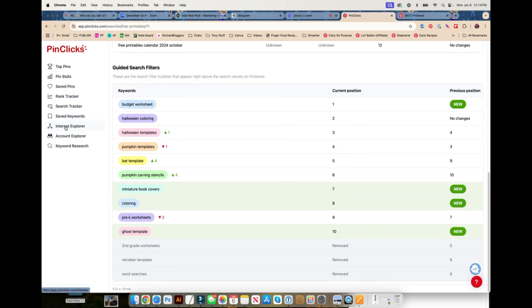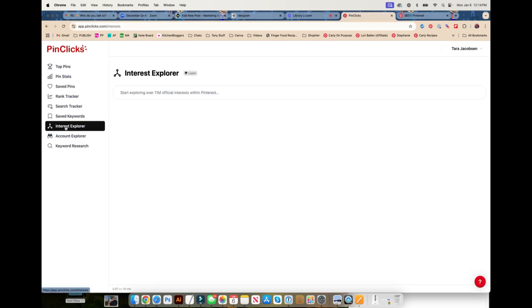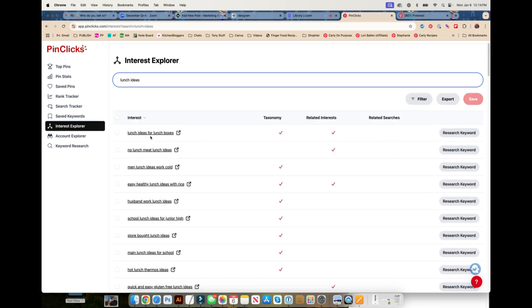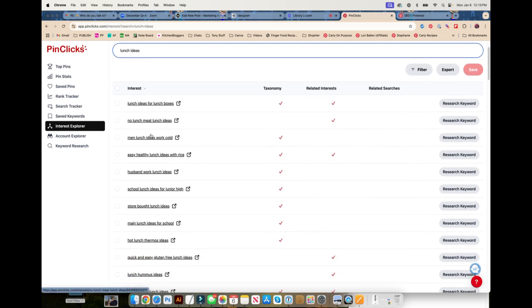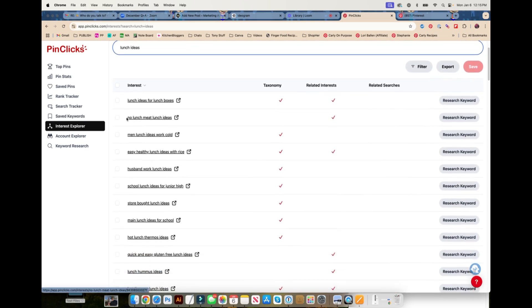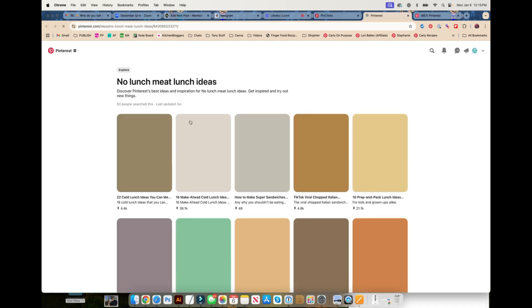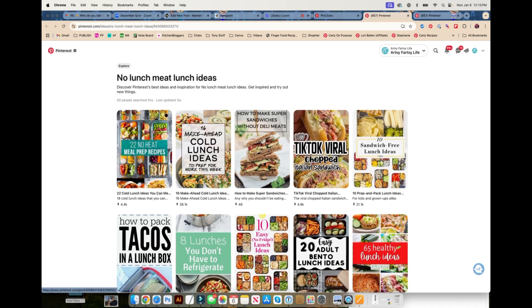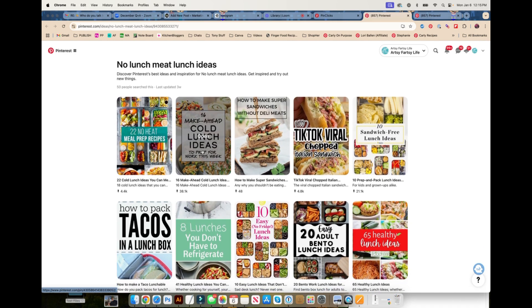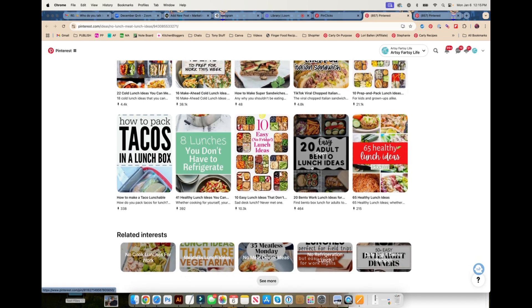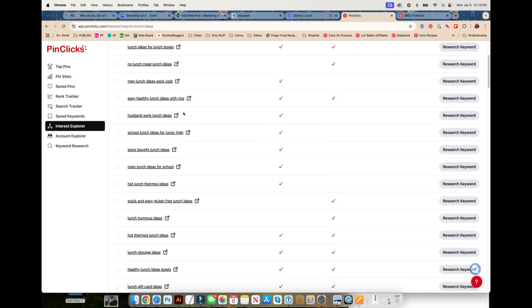Interest Explorer is one of my very favorite ones. This is how I do 90% of my keyword research. Yes, I can figure out that lunch ideas are a good idea, but I want to know what Pinterest wants more than what I want. I can write a post in any angle as long as I know the keyword that would be most relevant for it. Let's go with our lunch ideas and we're going to do an Interest Explorer. Lunch boxes, not good for me. I'm not making lunch ideas for little kids. No meat, no lunch meat, lunch ideas.